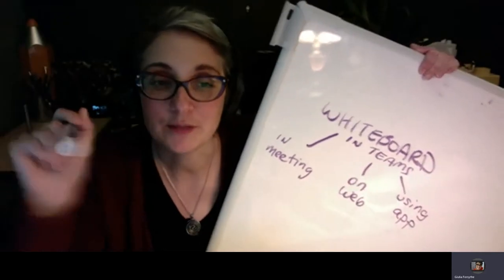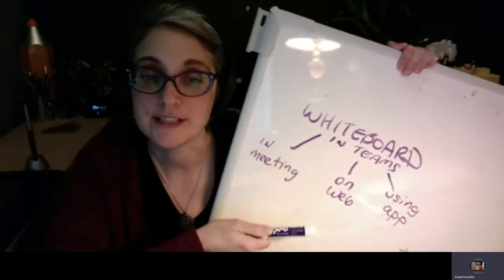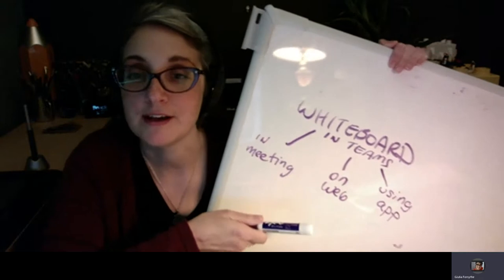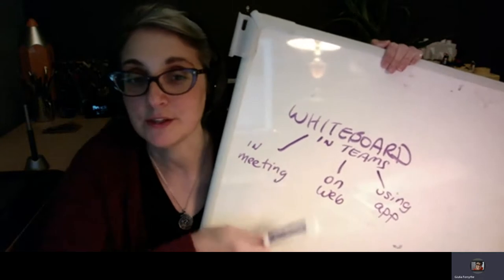Hi everybody, I want to talk to you a little bit about using the whiteboard in Teams. So there's three different ways.